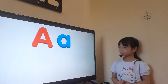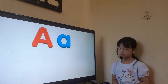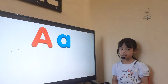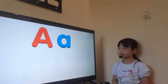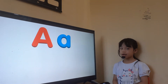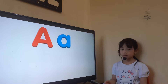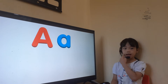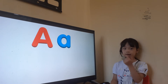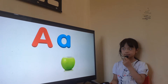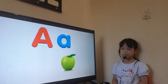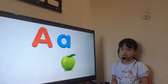Now tell me, look at the TV and tell me what letter is this? Letter A. Letter A sound? What color is this apple?